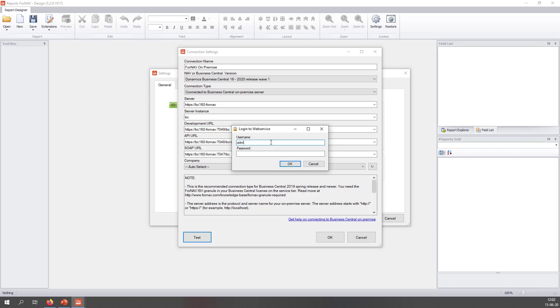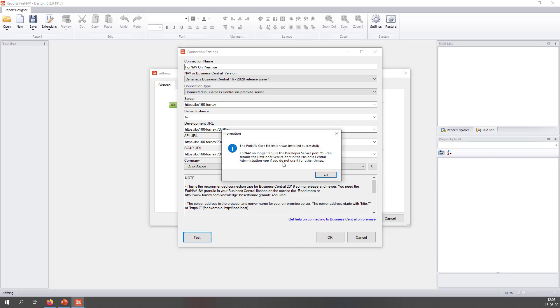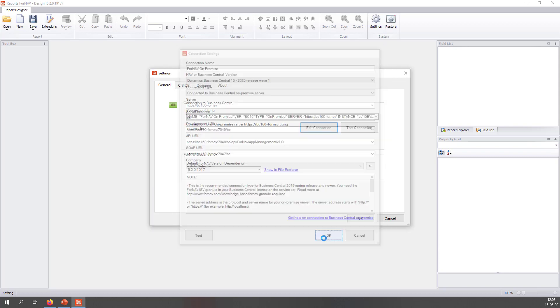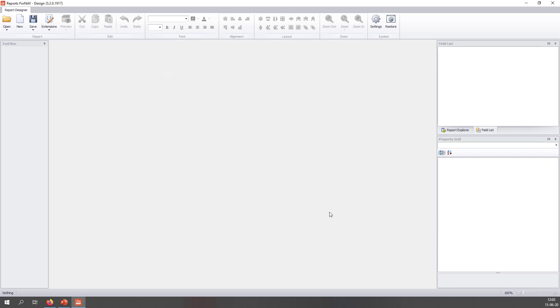This prompts me to log into my Business Central server. Once that has been done, the ForNAV core extension will be installed. The ForNAV core extension is a small extension which contains everything ForNAV needs to work with extensions in your Business Central service tier. Once I have done that, the ForNAV designer is now connected to my Business Central service tier. And I am ready to start working with reports.